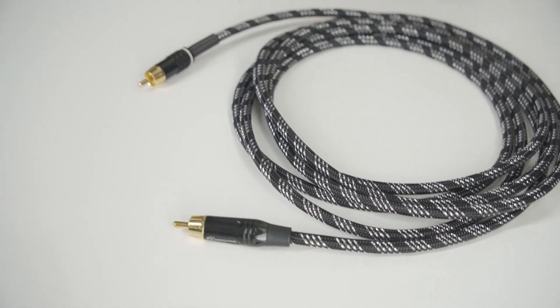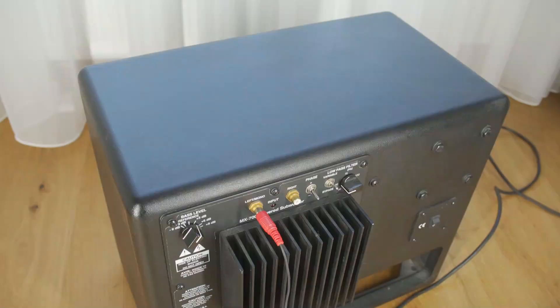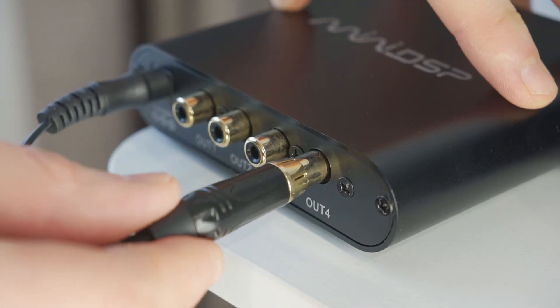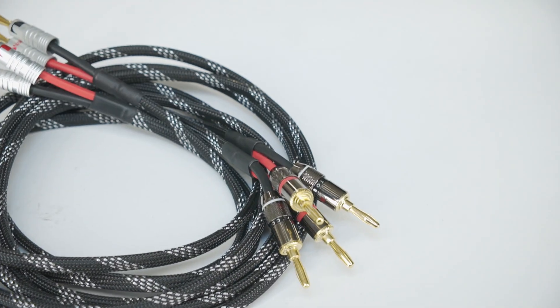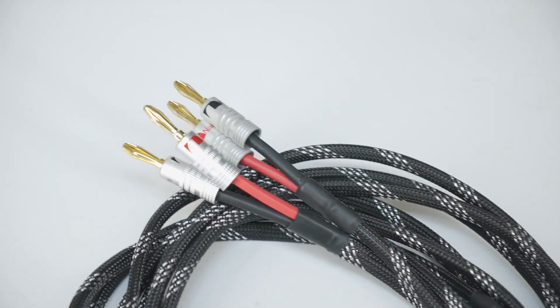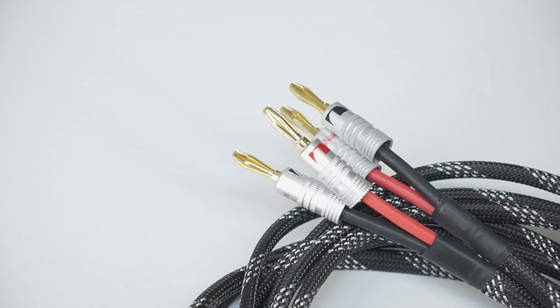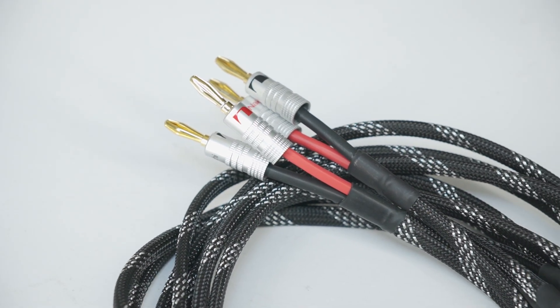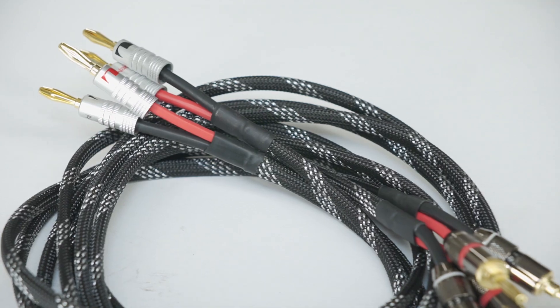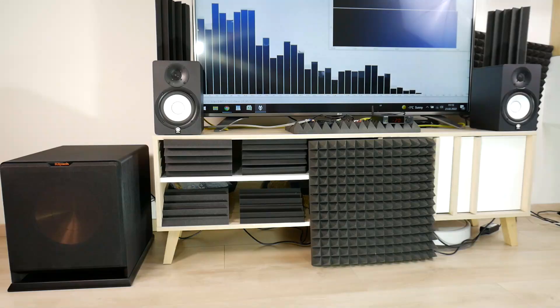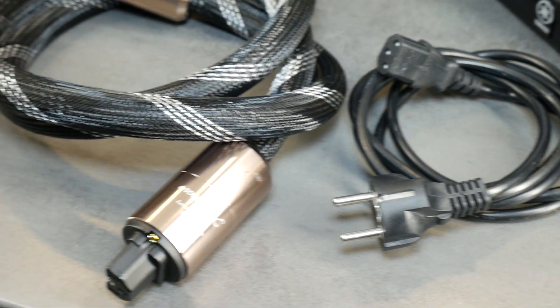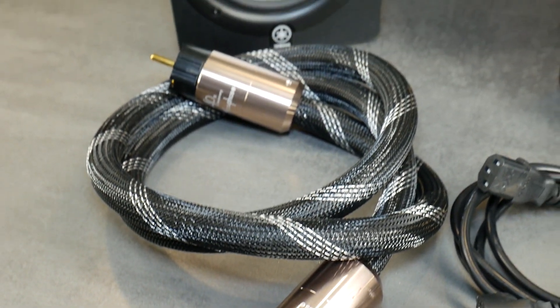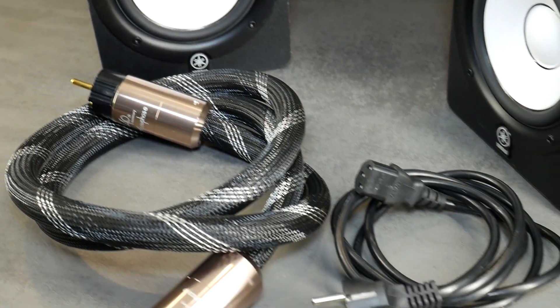In the previous video I showed you how to build good quality subwoofer and RCA interconnect cables. In today's step-by-step cable making guide I'm also using the same style of braided cable sleeving so that my wires look coordinated. You already know that sound quality is influenced by how your cables look because the audio world is partly about visual appeal.